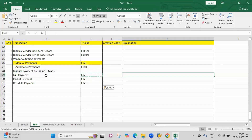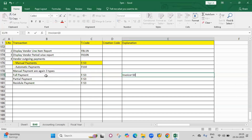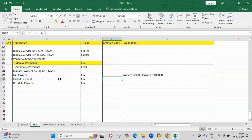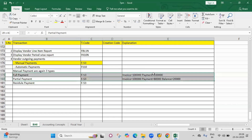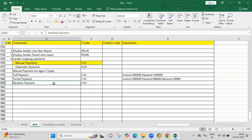Full payment means the invoice is equal to 1 lakh rupees and the payment is also equal to 1 lakh rupees. For partial payment, the invoice is 1 lakh rupees but the payment is 80,000, so the balance will be 20,000.